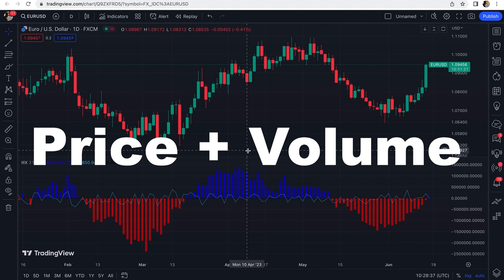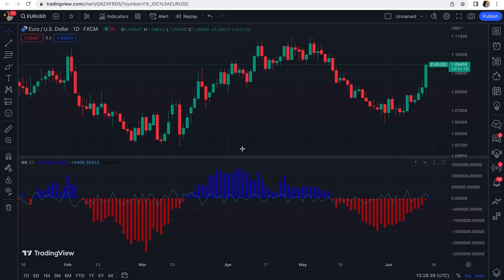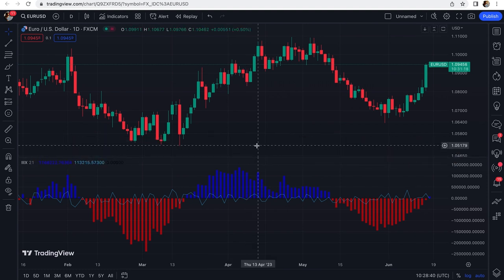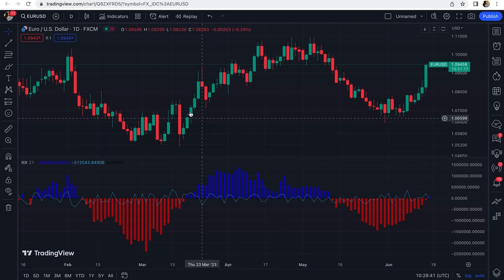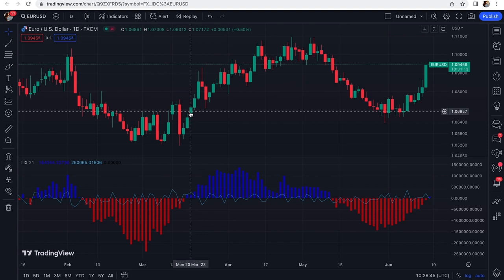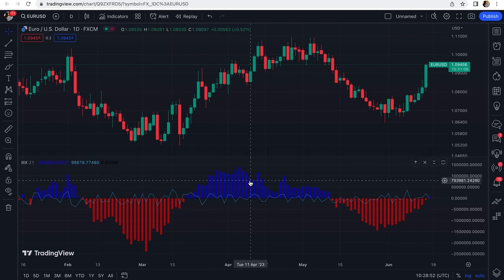This indicator is volume-based and uses both price and volume to analyze supply and demand in the market. It measures buying and selling pressure in a given trading session and gives us information about the strength of interest among market participants. The main goal is tracking the activity of institutional traders where high trading volume is building for a specified asset in a given day.